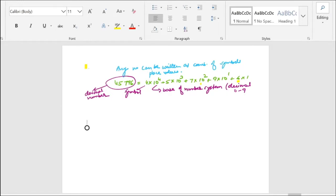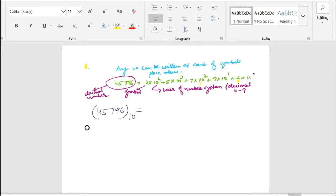Let us recall: for the decimal number 45796, we write its expansion as 4 × 10⁴ + 5 × 10³ + 7 × 10² + 9 × 10¹ + 6 × 10⁰. Here 45796 is a decimal base number — the digits are symbols and the base is 10.